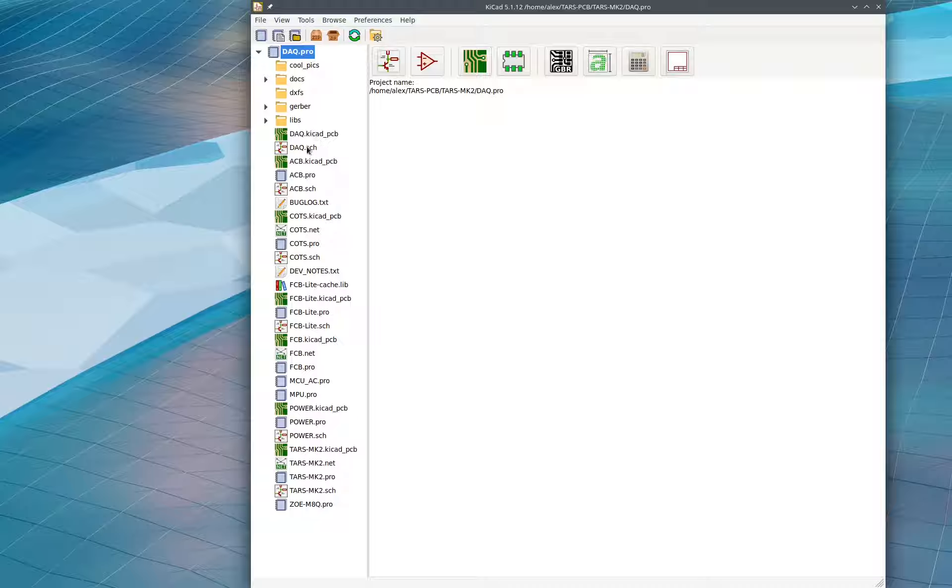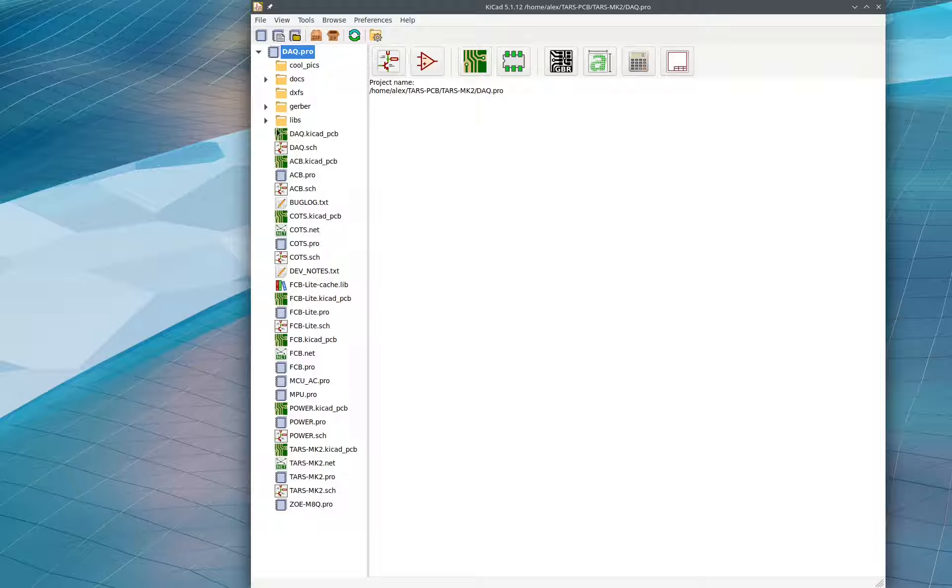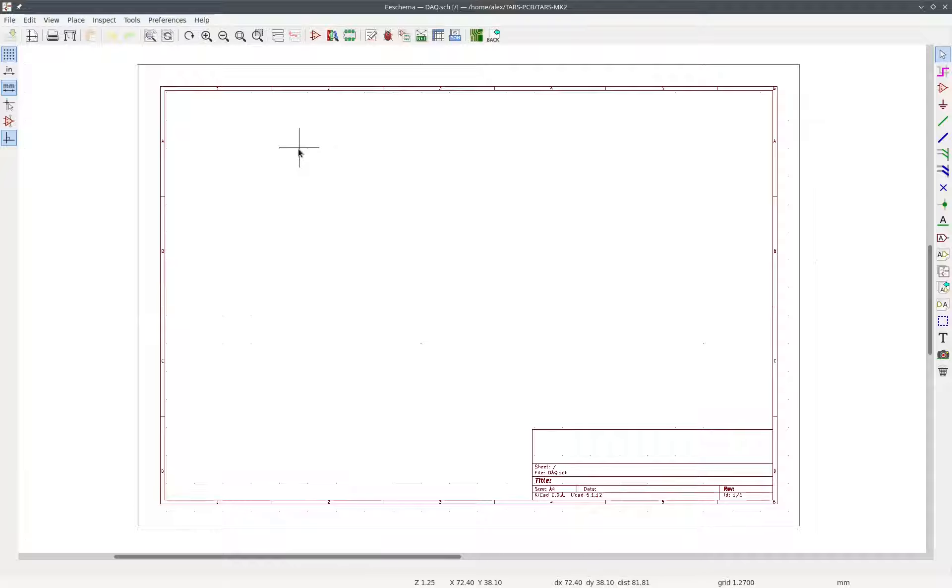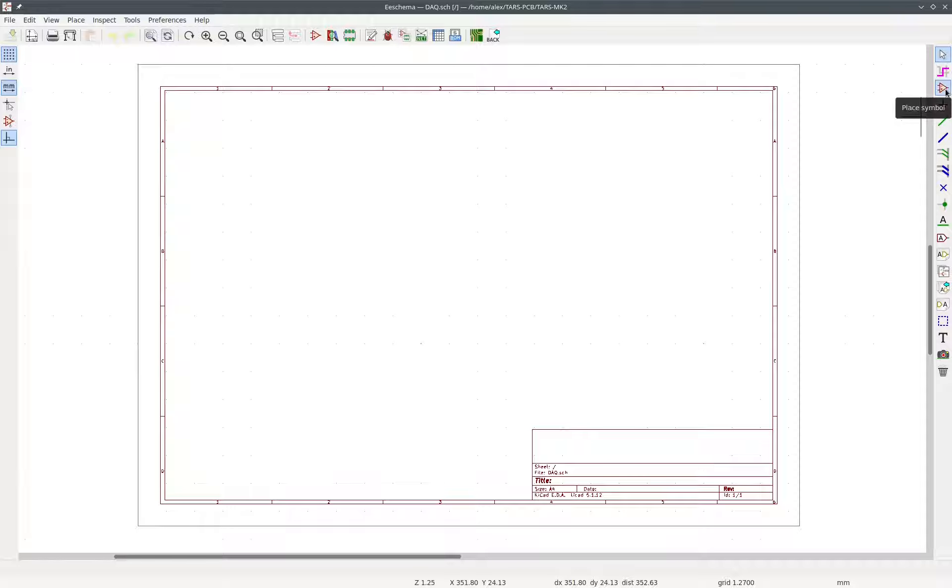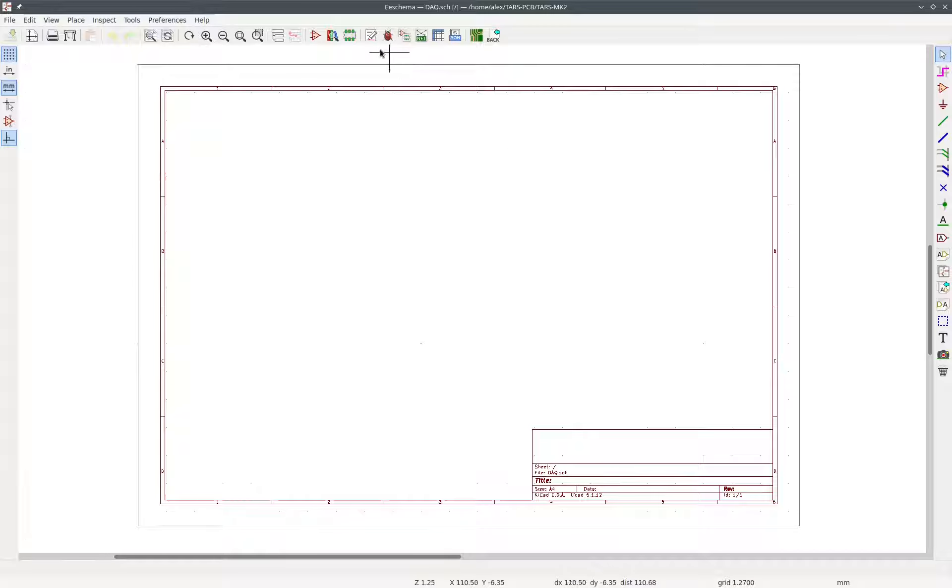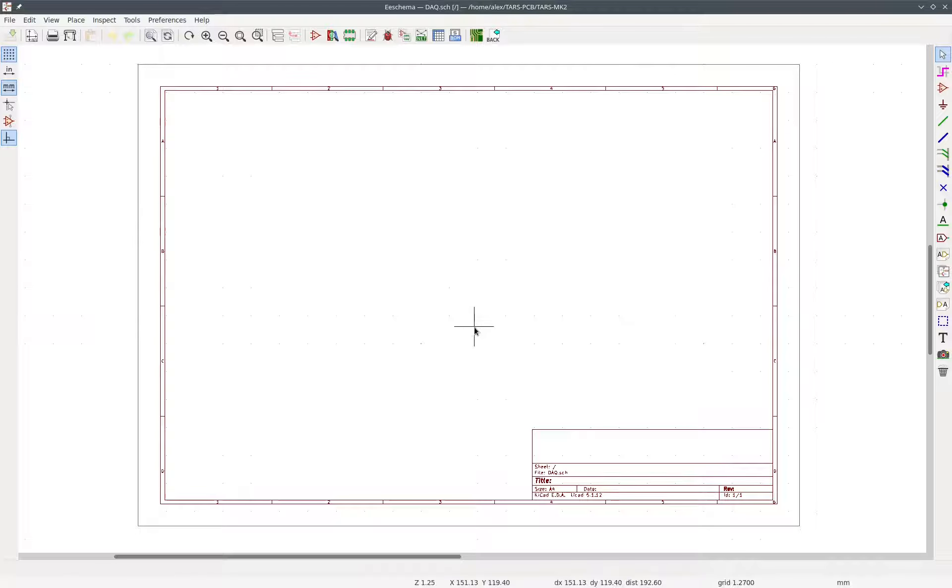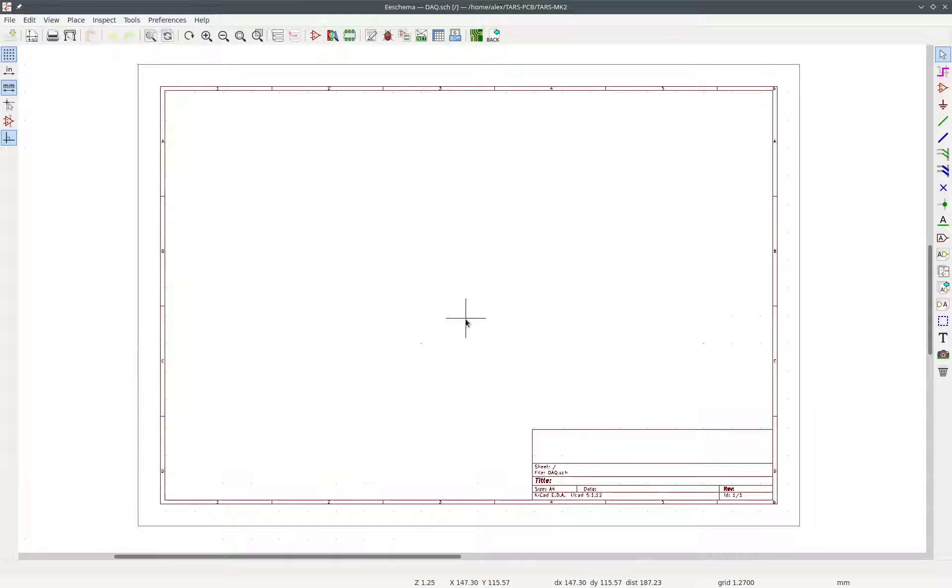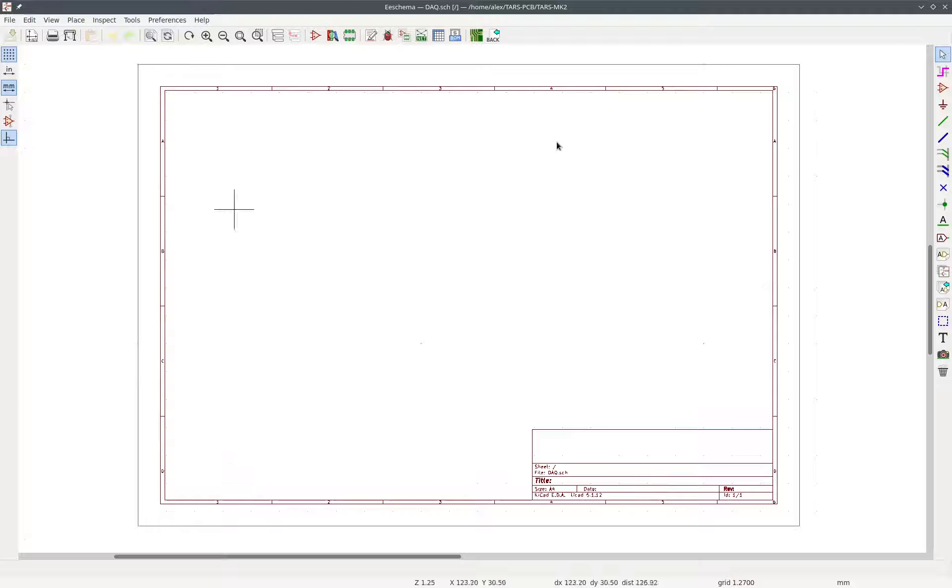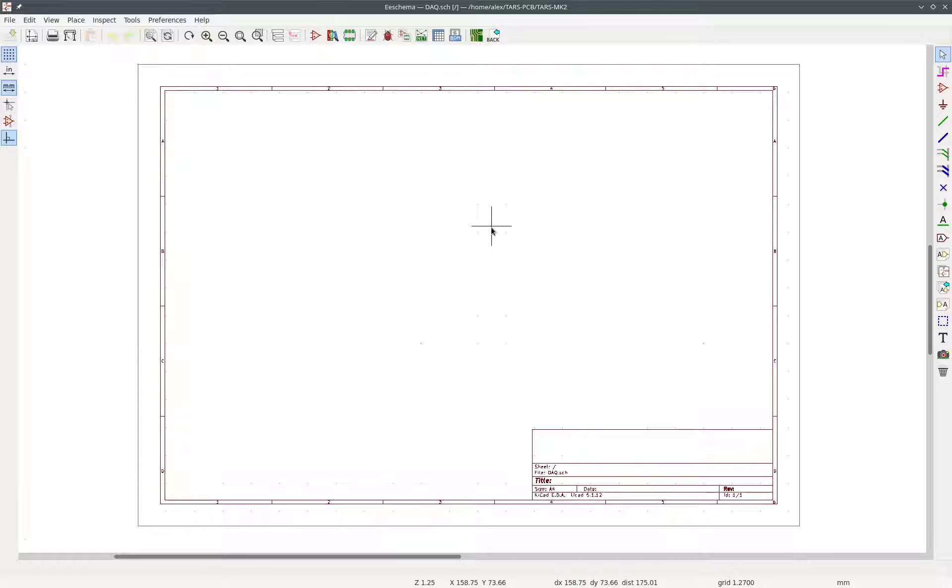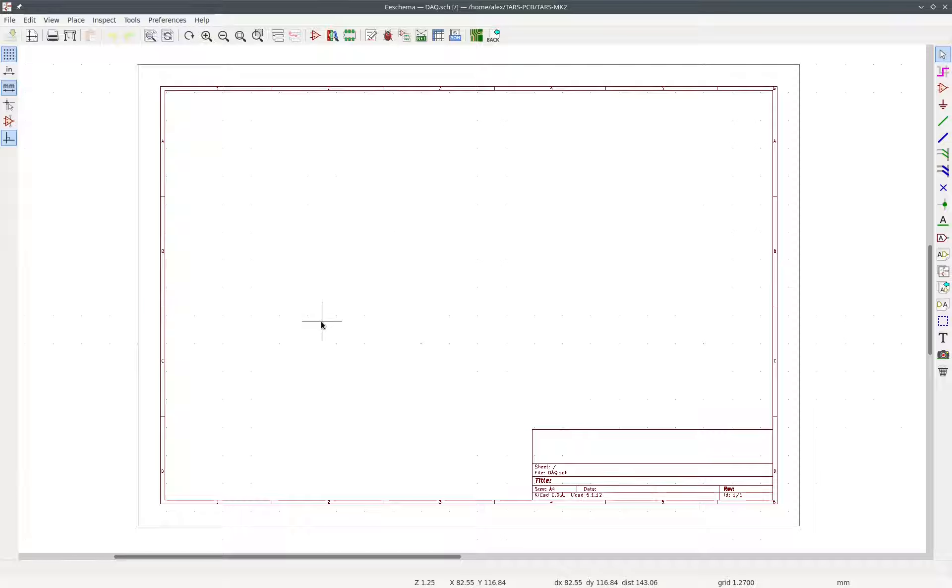And now there's these two files here. So DAQ.sch is our schematic and DAQ.KiCad PCB is the actual board. So now we double-press on DAQ.sch. And then we see this. This is just where we're going to be drawing our schematic. Schematics are just logical representations of what's going on in a PCB.